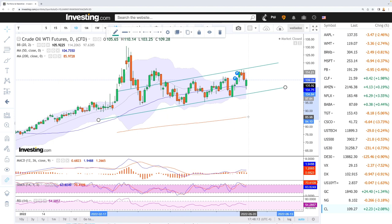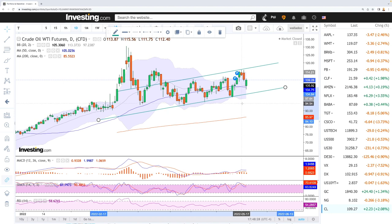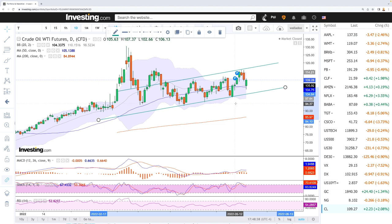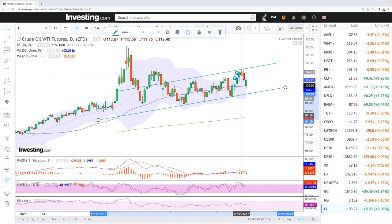If we look at the technicals, the MACD is bullish, stochastic is bearish, and the RSI is bearish. The world economy is kind of stalling at the moment, and stagflation is most likely what is going to happen in the long term — you'll see lower growth, higher unemployment, and increasing inflation.